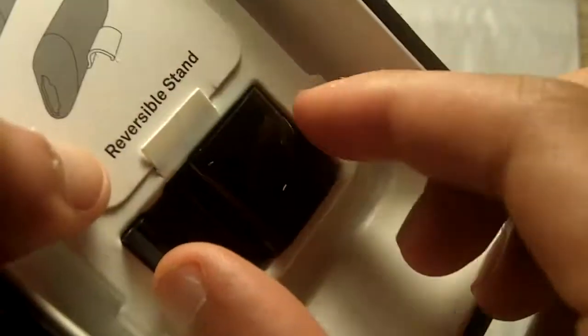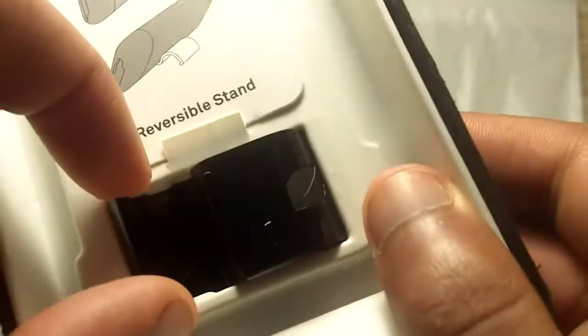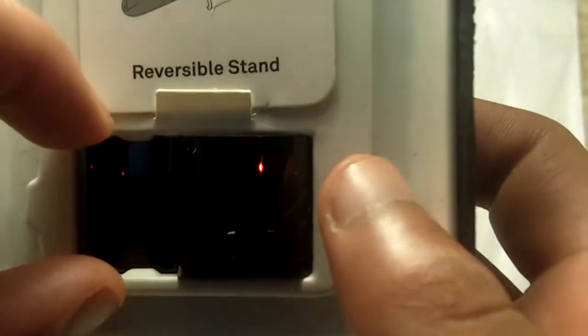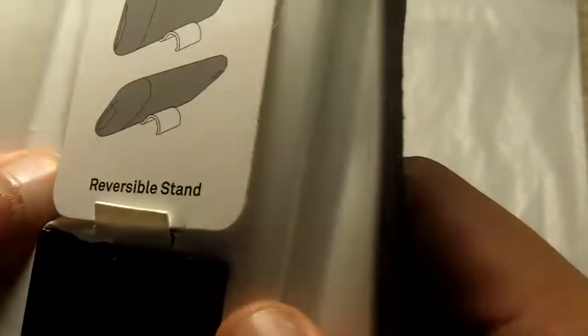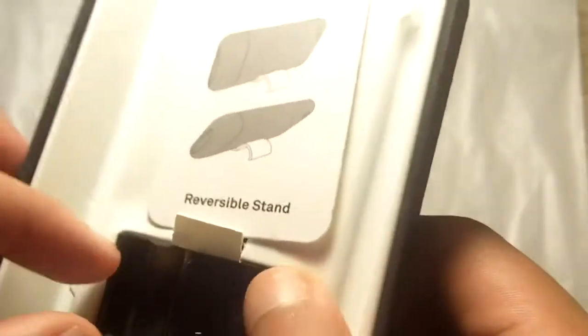But I was previously trying to get this reversible stand out and it seems like it's really wedged in there. Let me see, I might have to damage the packaging to get it out. Alright, I got it out.